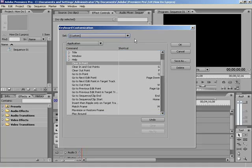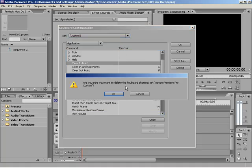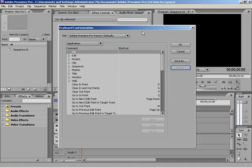So if you want to get rid of the custom one, all you have to do is hit Delete. And it'll say, are you sure you want to delete the keyboard shortcut for custom? Say OK. And everything will go back to default. So with that, that's going to wrap up this video.